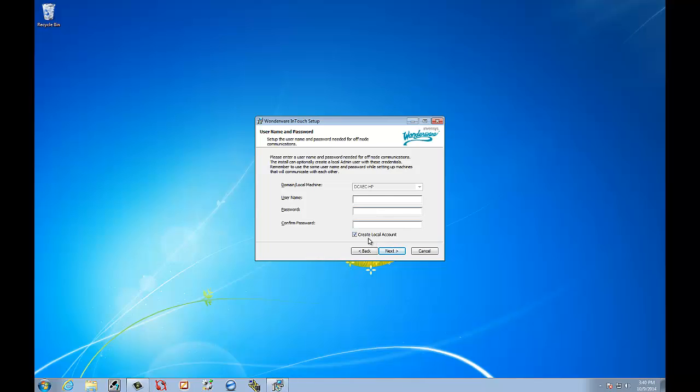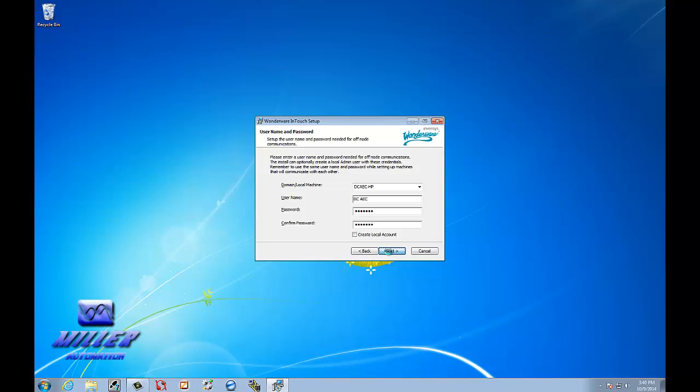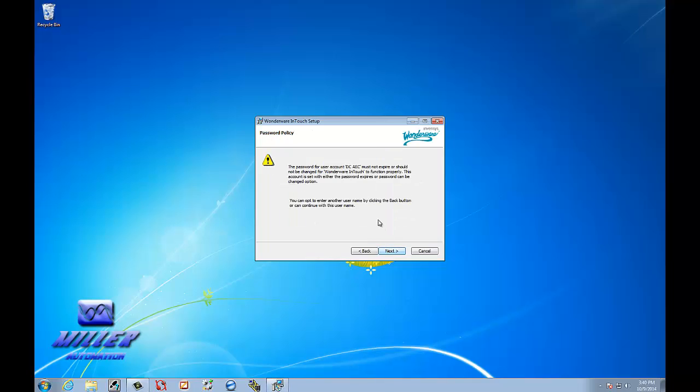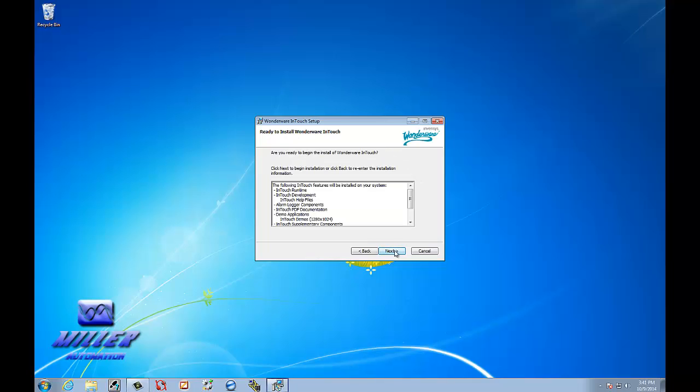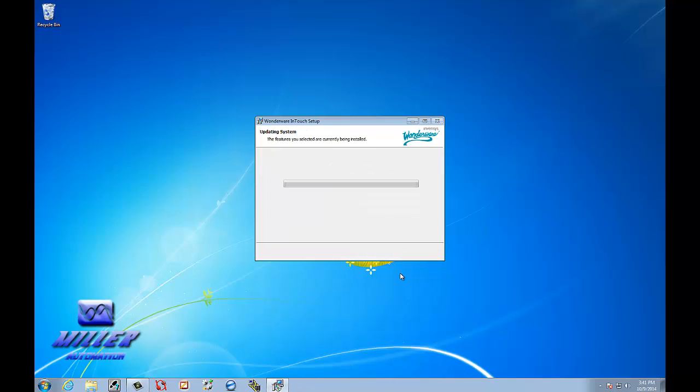Alright, we're not going to create a local account. We're going to go ahead and use the one that is logged in. Select Next. We're going to want to select Next again. I'm going to scroll through the list here to see what all you're going to be installing. Select Next. And now you'll be installing your software.